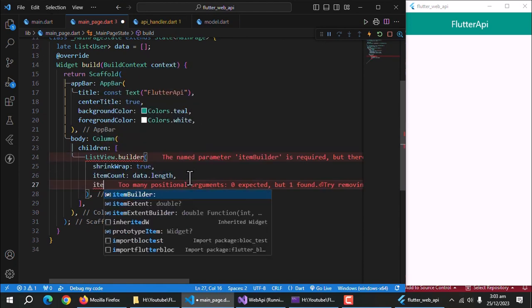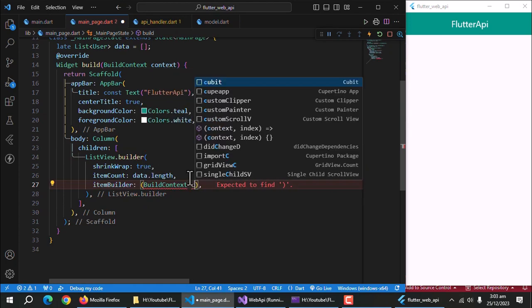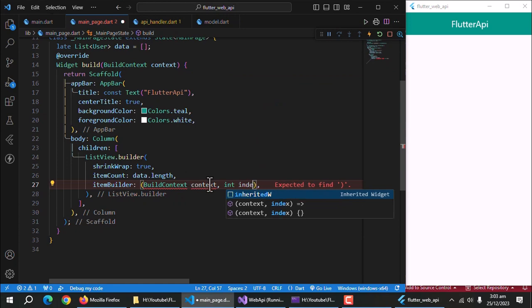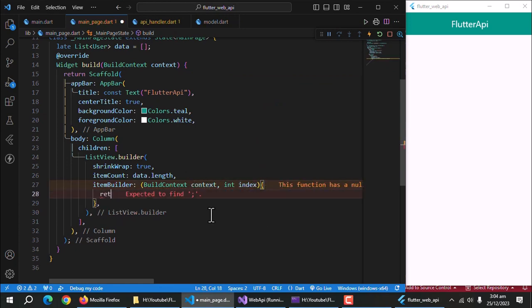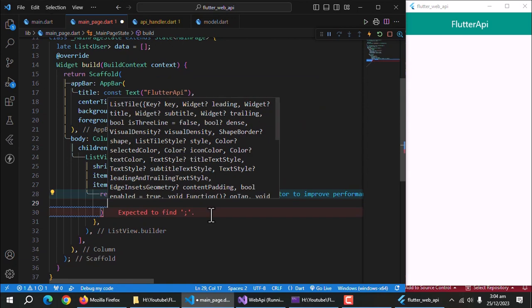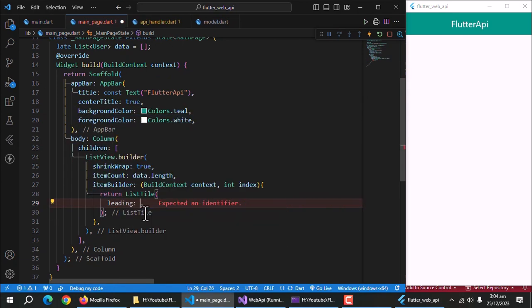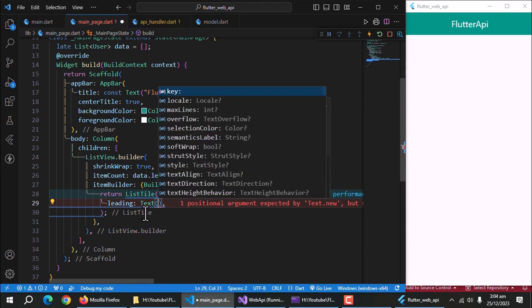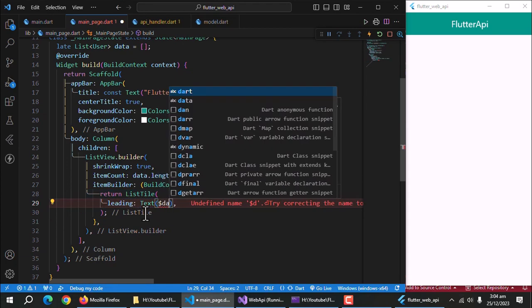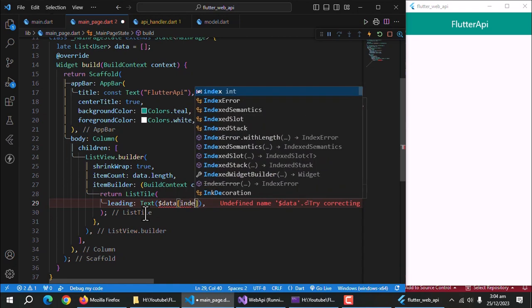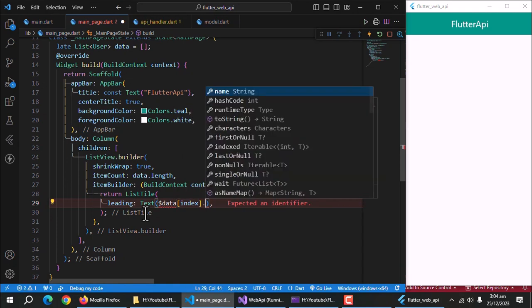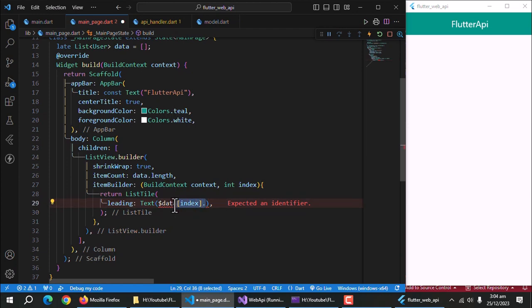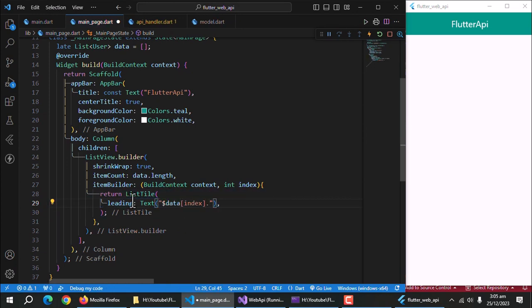Create item builder property and pass it this method like this. Inside it, return a list tile widget. I'll use leading property to display the user ID. To do so, create a text widget and inside it use the data property, write index in square brackets after it to get the values of current index from the list. As text widget takes only string values and we want to display integer value, it's not working. To solve this, type inverted commas and write whole code inside curly brackets and don't forget to add dollar sign before the curly brackets.